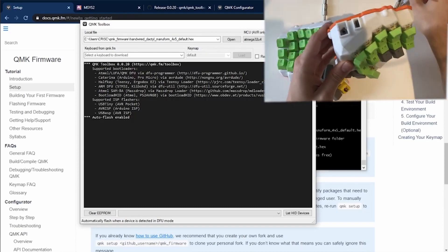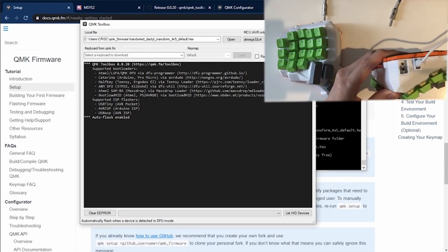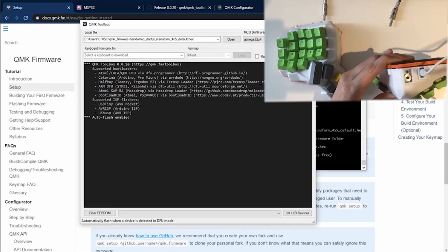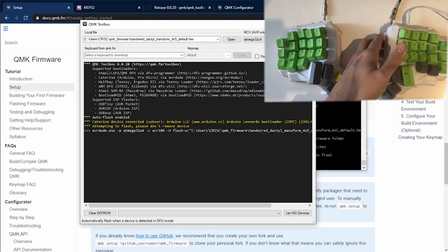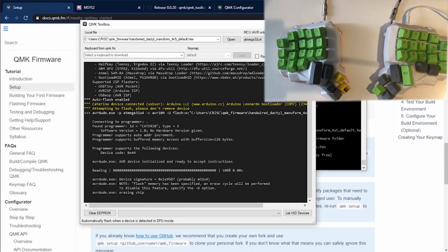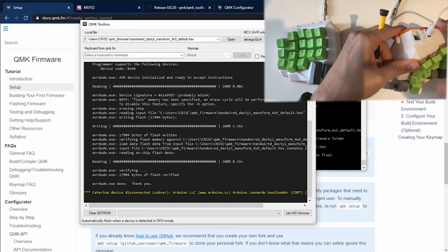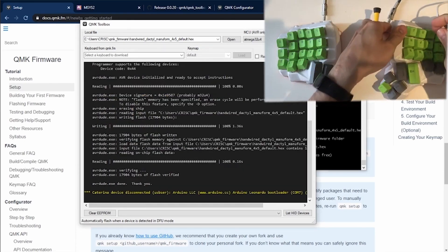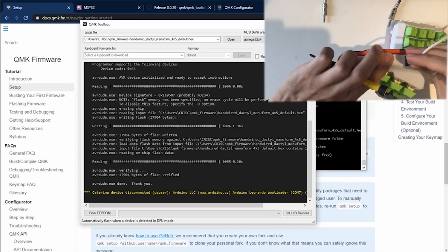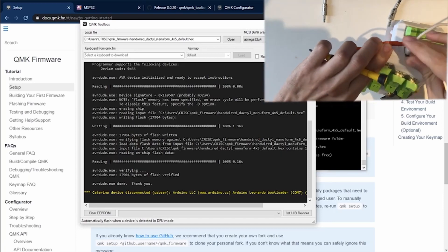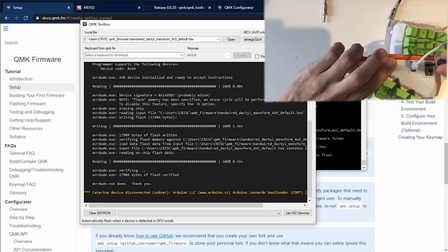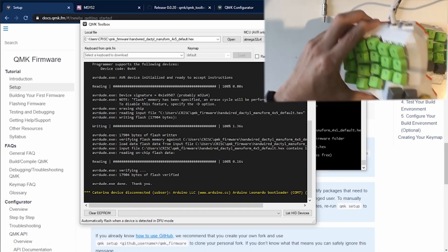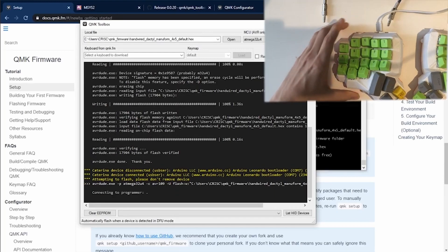I'm going to connect the first half to the USB and I'm going to press the reset button. Immediately the software recognizes the keyboard and starts flashing it. Now I'm going to do the same thing with the second half. I'm going to take the USB cable and I'm going to plug it in the second half. Once again I'm going to press the reset button and the software is going to recognize it immediately and start flashing it.